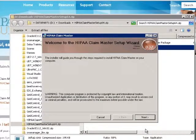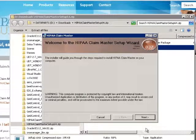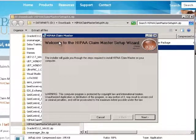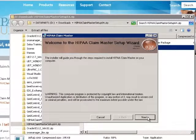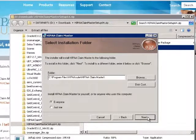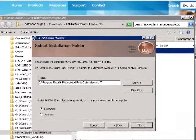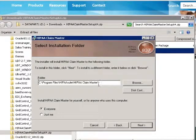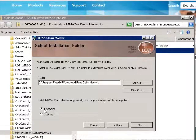Now that the prerequisite is installed, we can start the HIPAA Claim Master wizard. I click Next. You can use the default installation directory folder, and leave everybody checked, assuming that everyone can use HIPAA Claim Master on this computer.